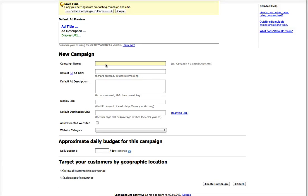I just want to do a quick walkthrough and explain how to set up a new campaign on 7Search using an offer from Peerfly. It's really simple.